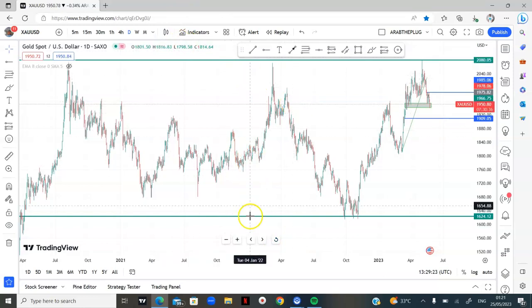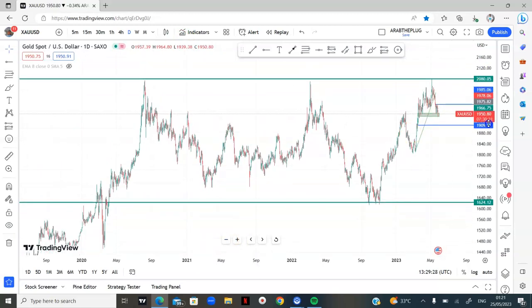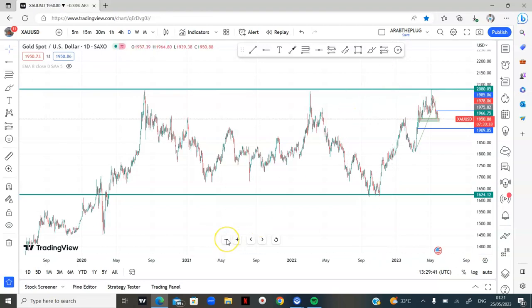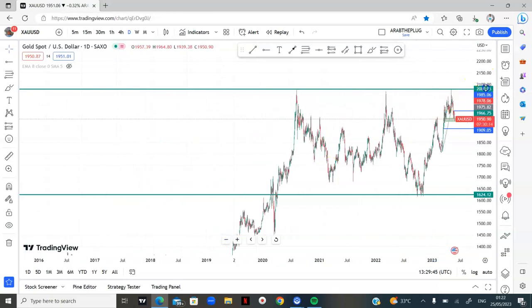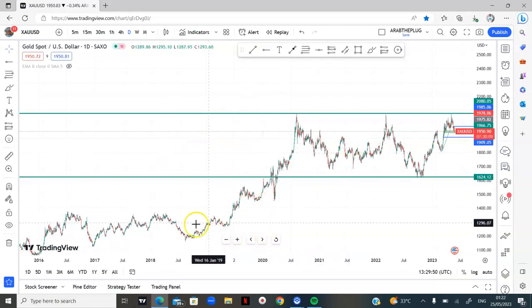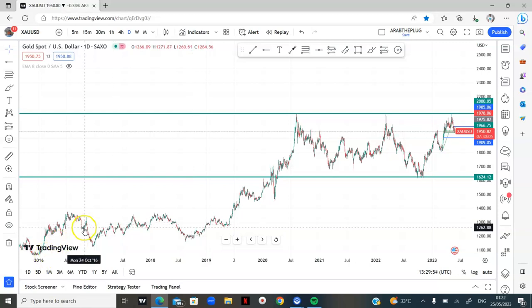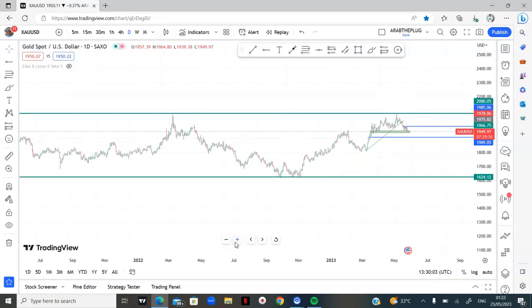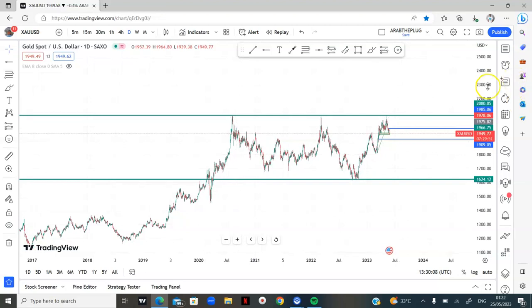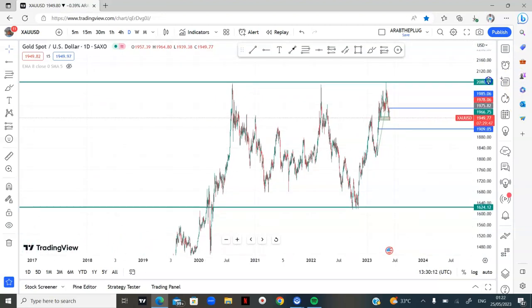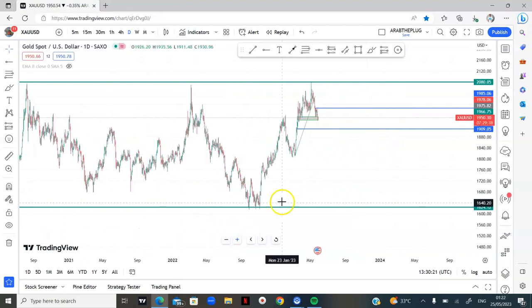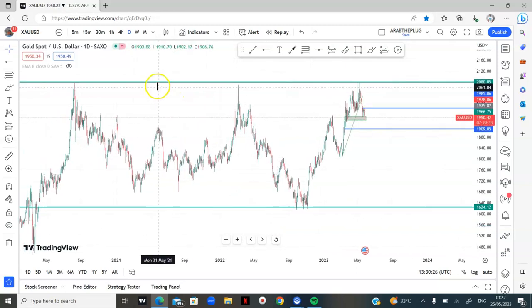I'll be looking at the daily time frame as my higher time frame for this video, because sometimes the daily time frame gives you so much information that you really don't need to go to the weekly and monthly. But if you don't have enough information on the daily, you might need to look at the monthly and weekly. When you zoom out your charts and look at the daily, you can see movement going back to 2016, giving you a clearer picture of what has been happening in that market.